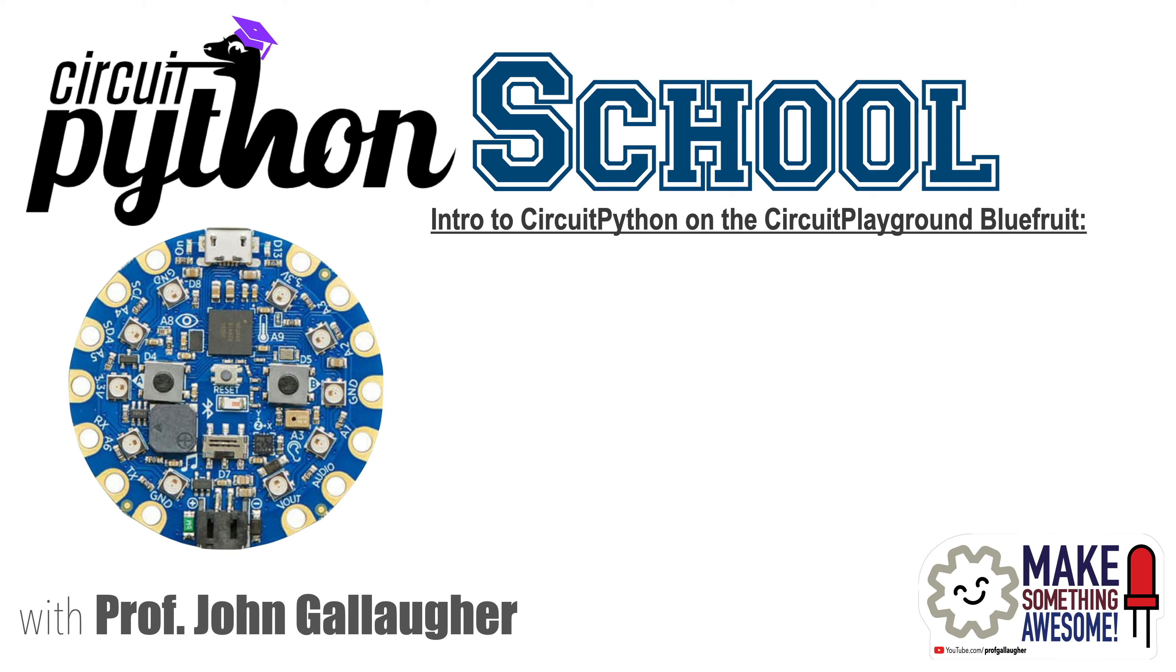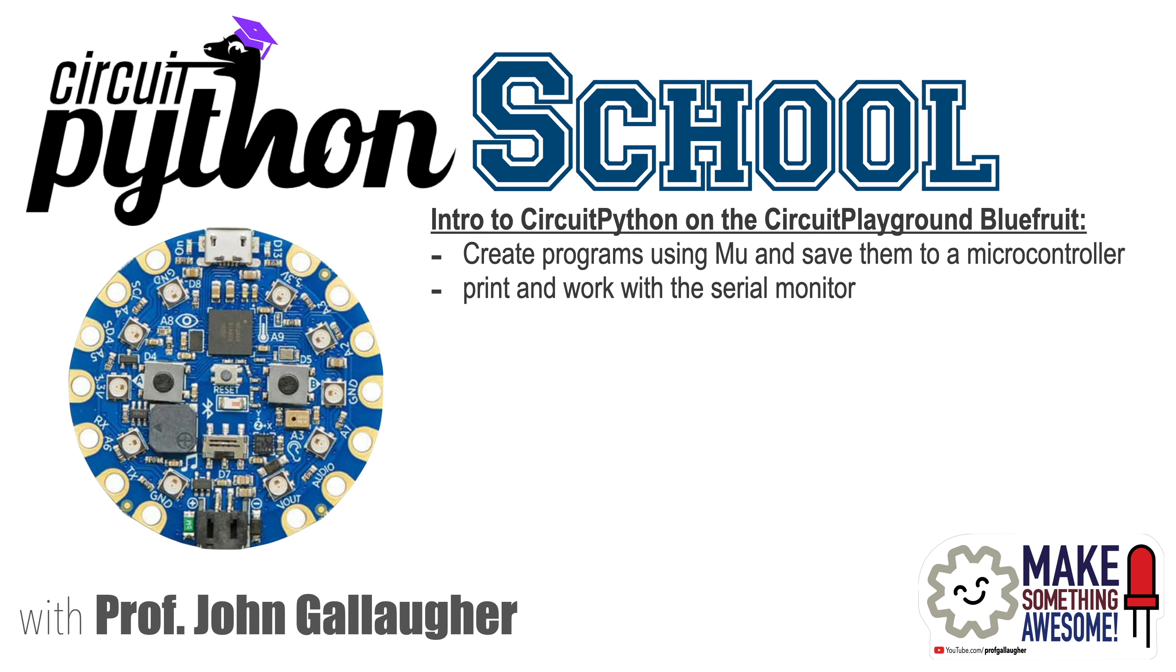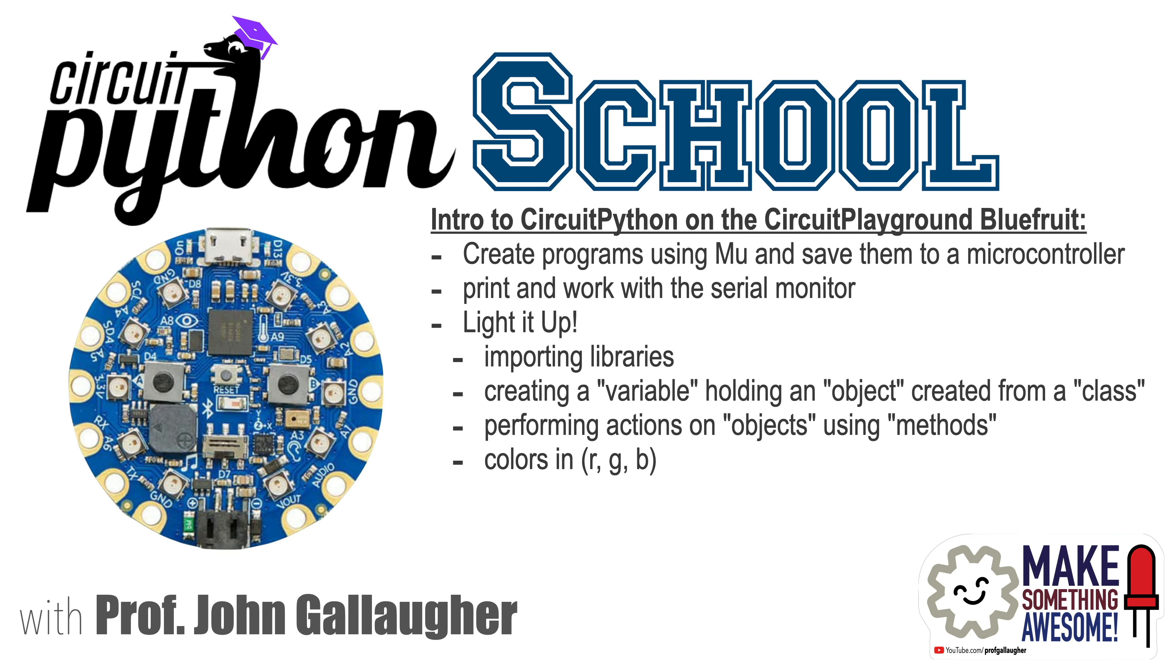And in this jam-packed video we'll learn to create programs in Moo and save them to our microcontroller. We'll use the print function and work with the serial monitor. We'll light up our board controlling its colorful built-in LED lights by importing and using libraries that extend the Python programming language.